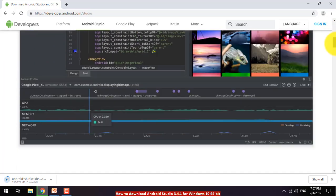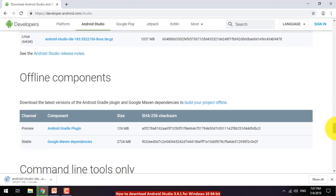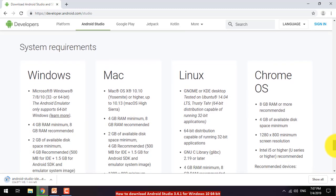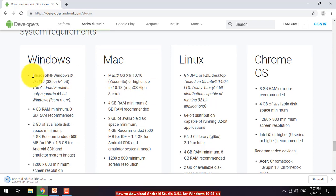Before that, let me show you the system requirements. There are four kinds of operating systems most users have: Windows, Mac, Linux, and Chrome OS. For Windows users, you need Microsoft Windows 7, 8, or 10 — 32-bit or 64-bit. However, if you want to use the Android emulator, you must use a 64-bit OS.